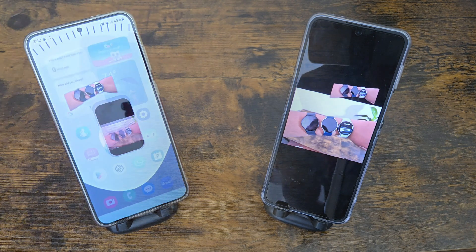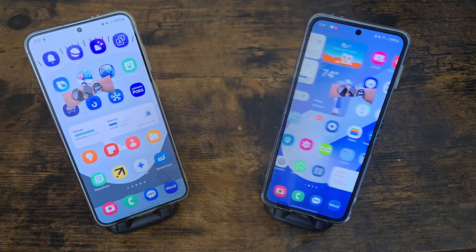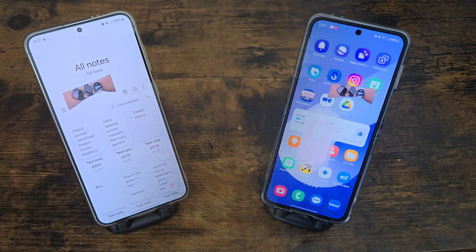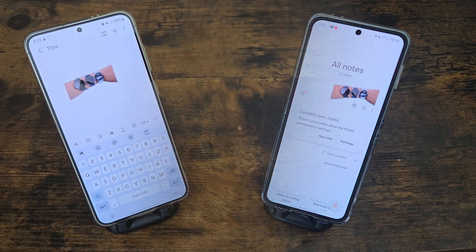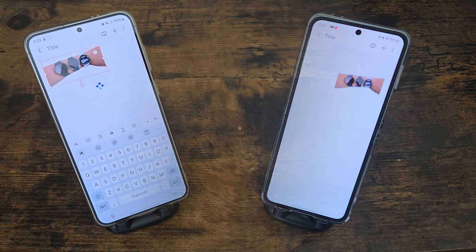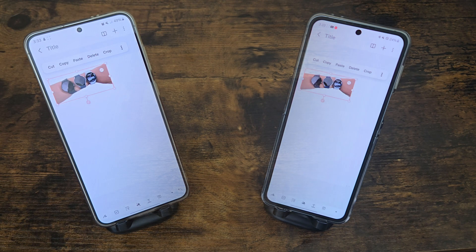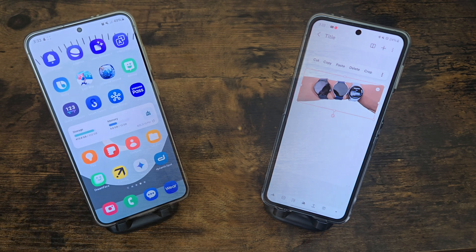Here I'm just doing the cutout thing and then adding it into a note on both of these devices. So just create a new note and drop it wherever. I did notice how the Galaxy S24 Plus did load it faster, but yeah.